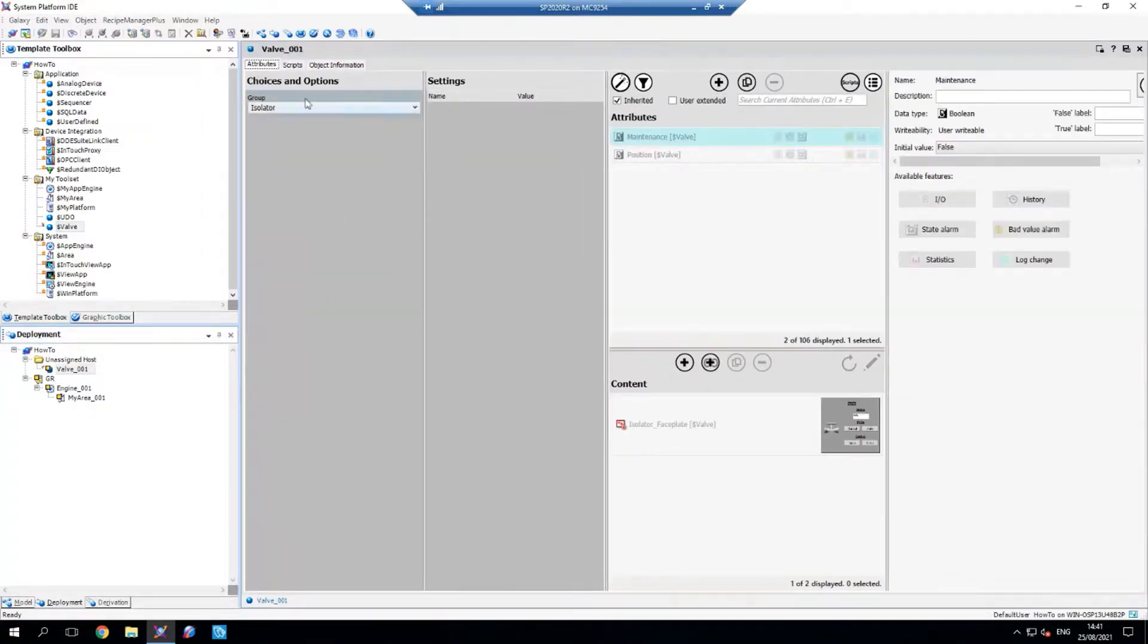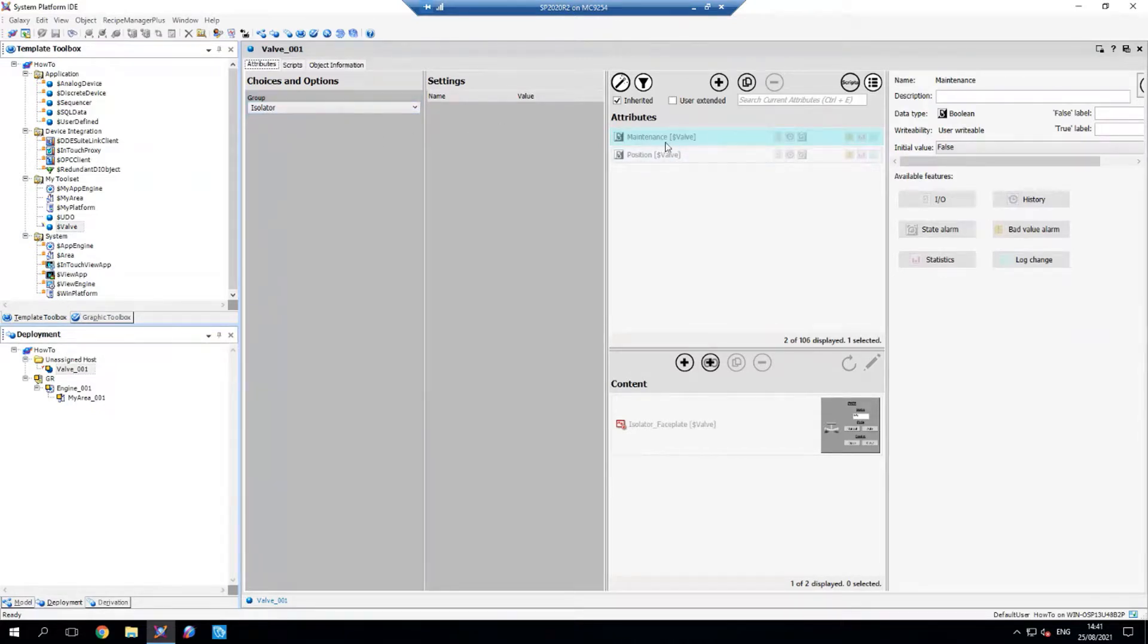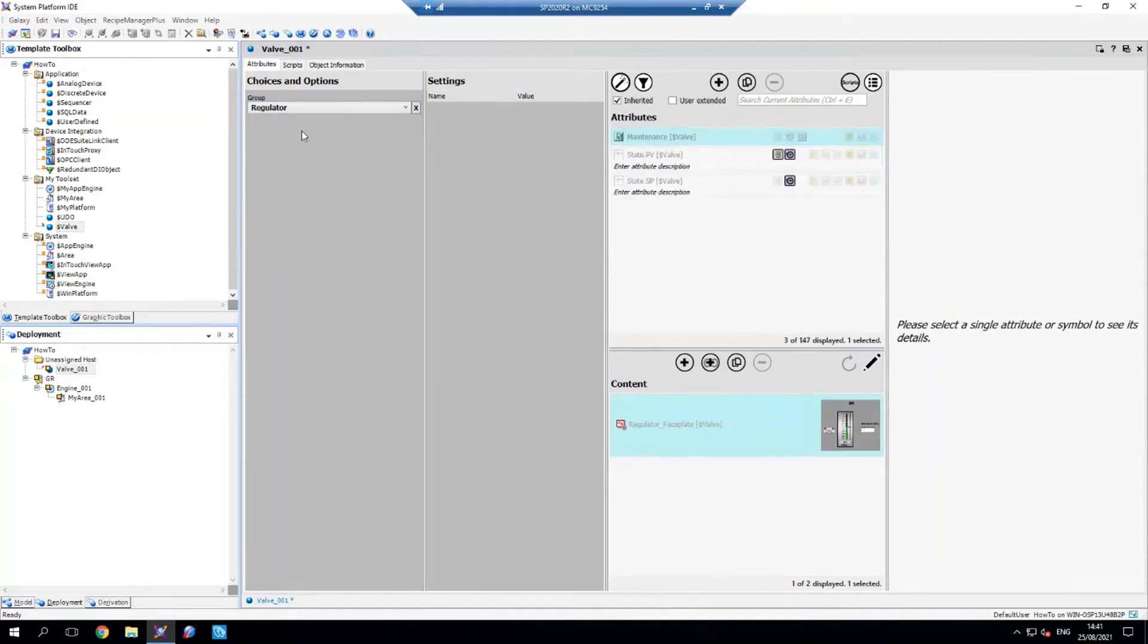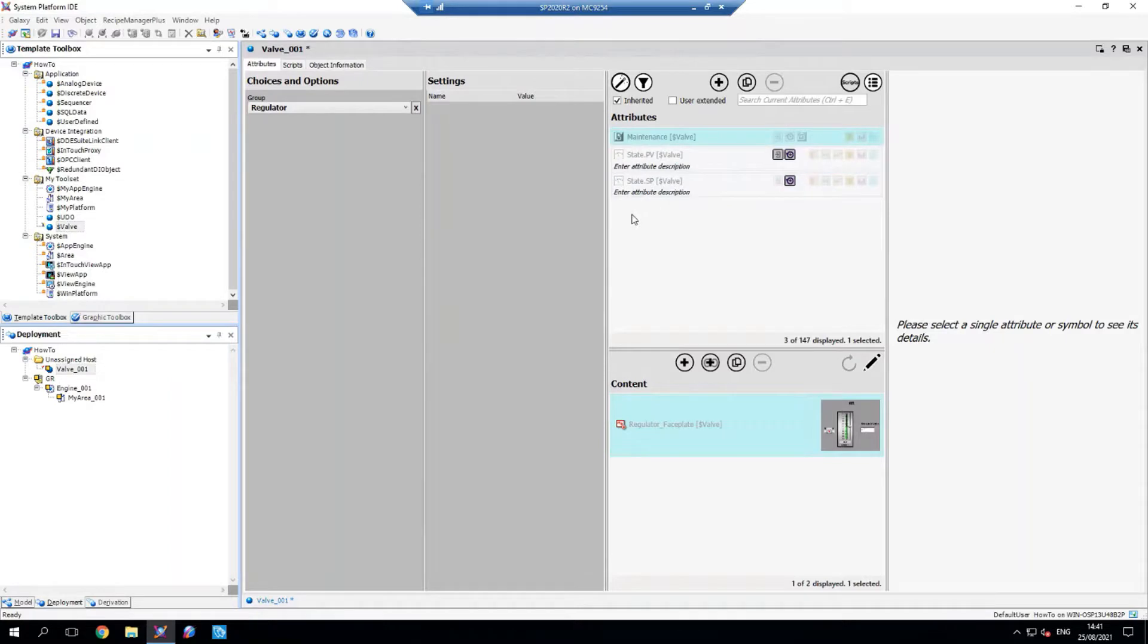I'm presented with my choice groups. You can see I'm on isolator immediately. I've got my maintenance, which is common across both, and my position and my isolator faceplate with none of the other extraneous attributes or content. Likewise, if I change to regulator, you can see that automatically changes as well.